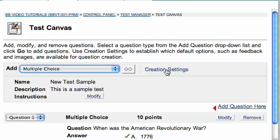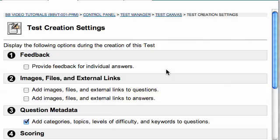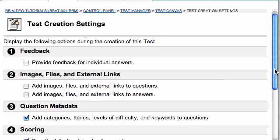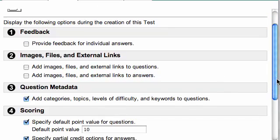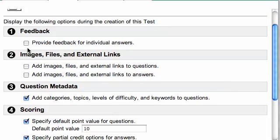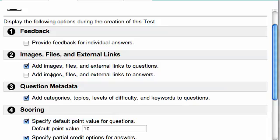If you click on creation settings and take a look at some of the creation settings, you'll notice that under section 2, you can add images, files, and external links to questions. And I'll just check that box. You can also add images, files, and external links to answers, but I'm not going to do that in this example.